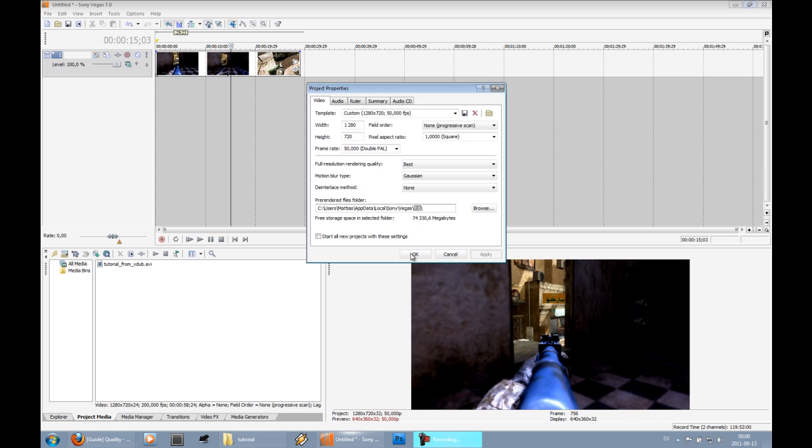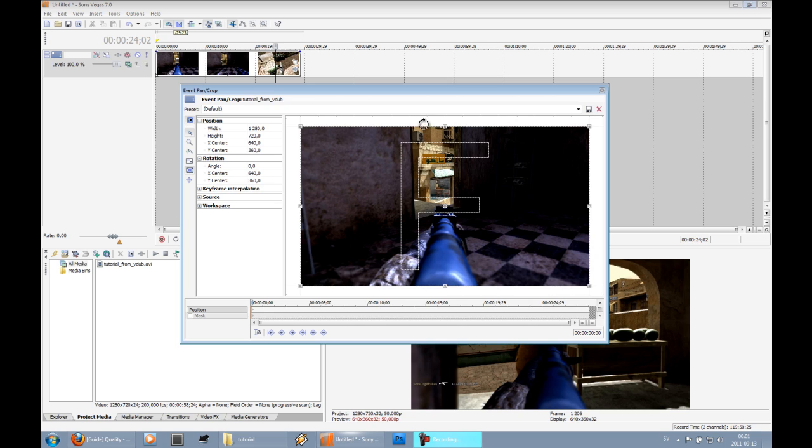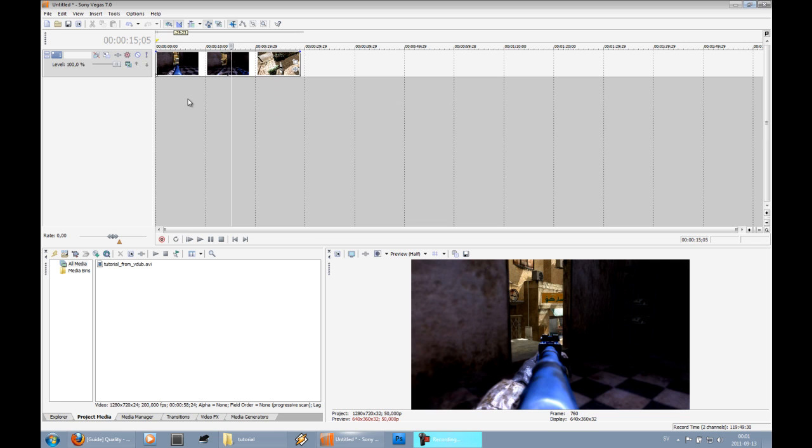As you can see I've recorded in 1280x720, so I won't require any cropping. But if you use for example 1280x1024, then you will use the 16:9 cropping. So when you're done with your editing, you just go to render as.